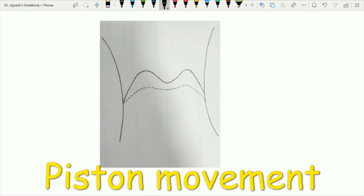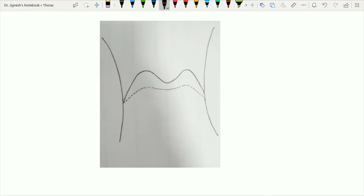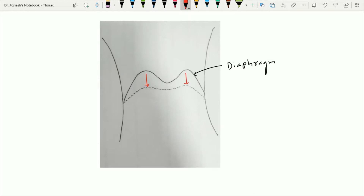The increase in the vertical diameter of the thoracic cavity occurs by contraction of the diaphragm muscle, the large muscle between the thoracic and abdominal cavities. When the diaphragm contracts, it descends, displacing the abdominal viscera downward and causing bulging of the abdominal wall. This increases the thoracic cavity volume, allowing air to rush in and causing inspiration. The vertical diameter is exclusively increased by the diaphragm, and this movement is called the piston movement.